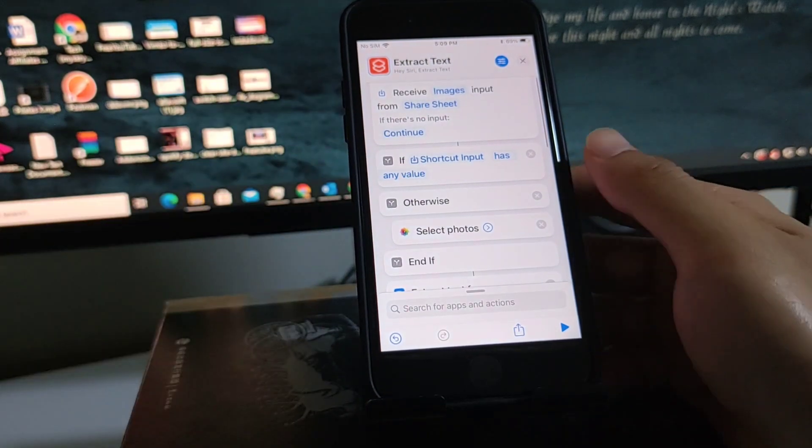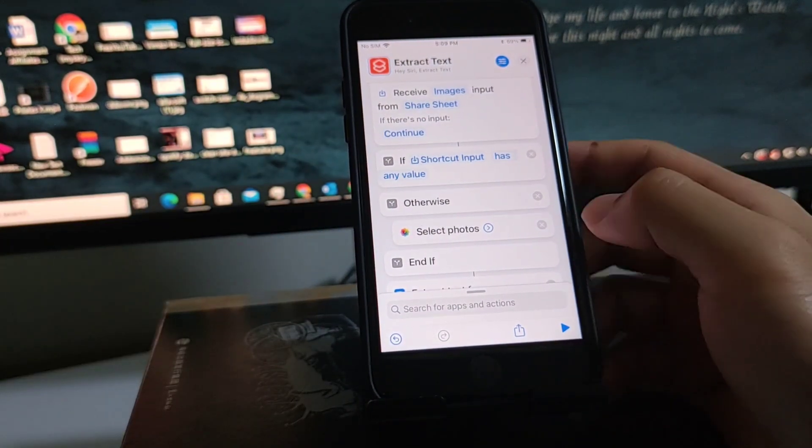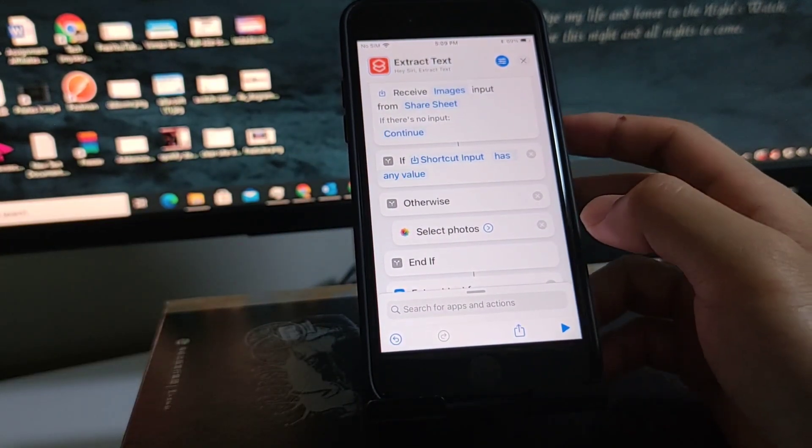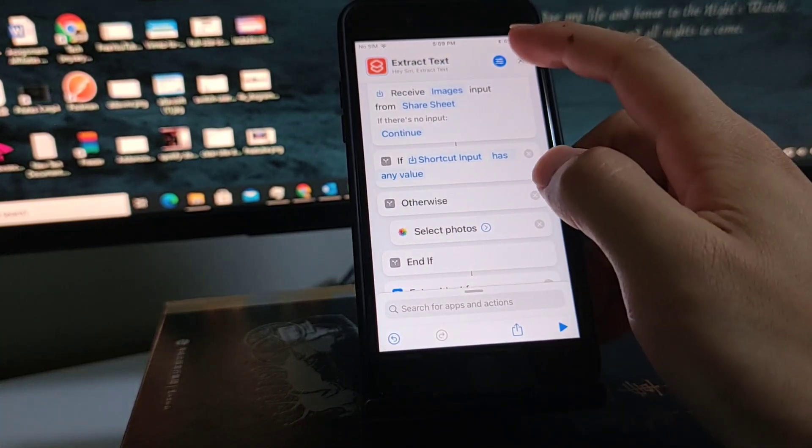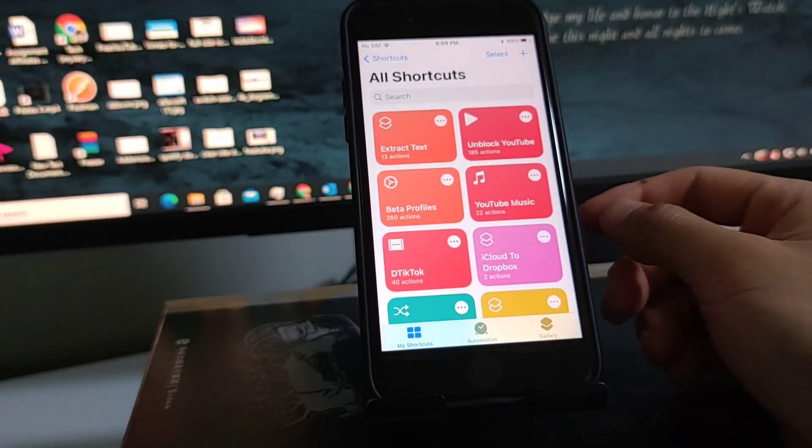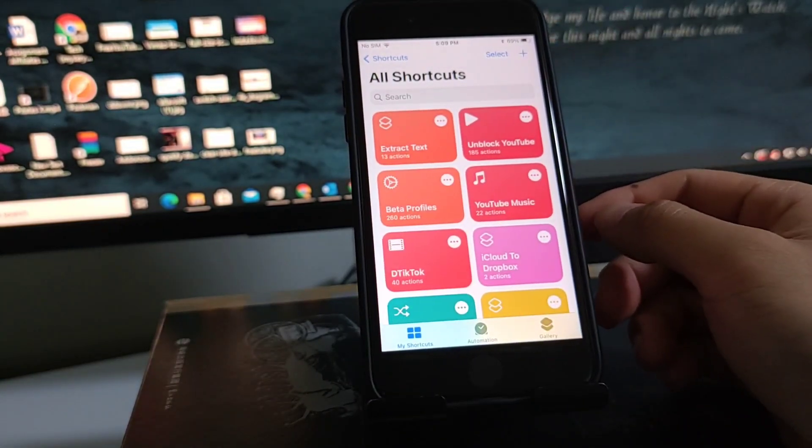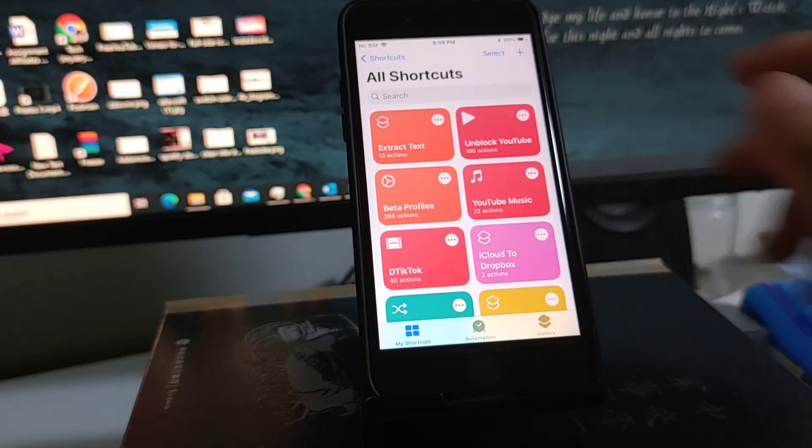Now you have just created a shortcut to extract text from images. You just save it.